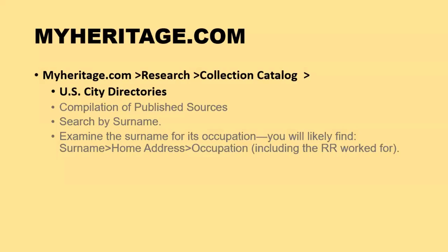MyHeritage.com is fantastic for research. When I went out and looked at railroads there, I didn't find particular railroad information, but I did find quite a cache of U.S. city directories. Those city directories have county information with all of those small towns included, and they're going to be a good source in looking at a railroad person and what job they were working in a particular year and which railroad they were working for. You can always search by surname and examine that surname for occupation — you're likely to find the surname, the home address, the occupation, and who they worked for.